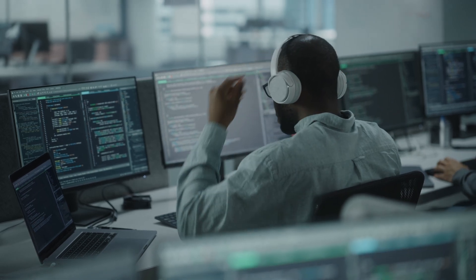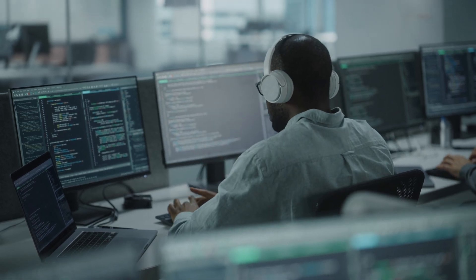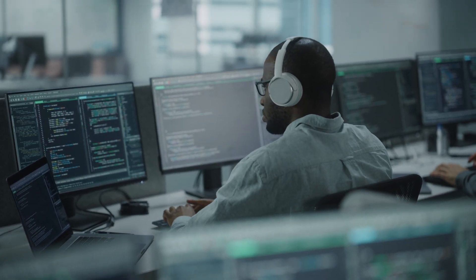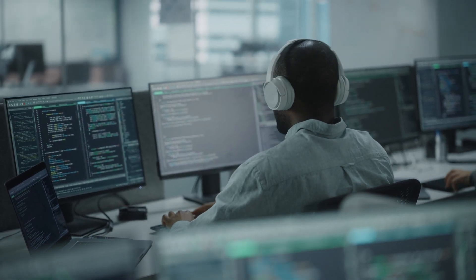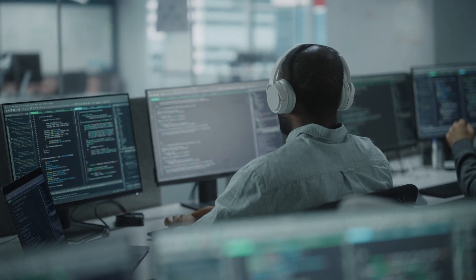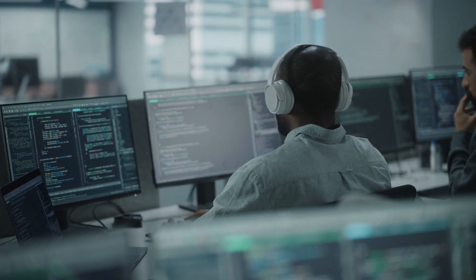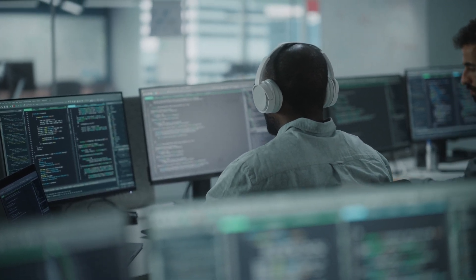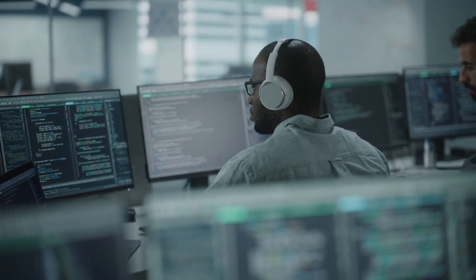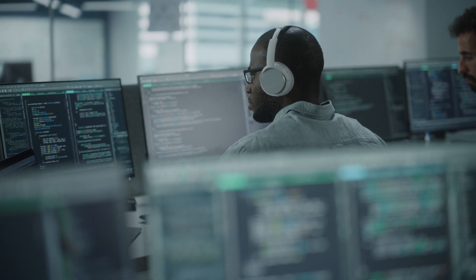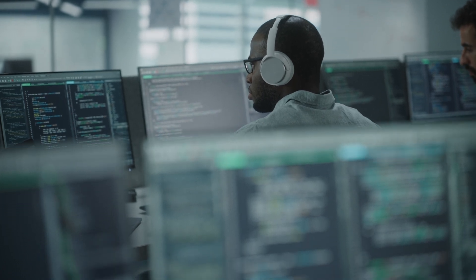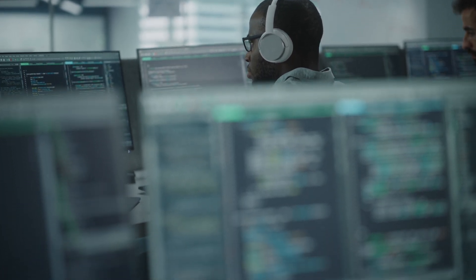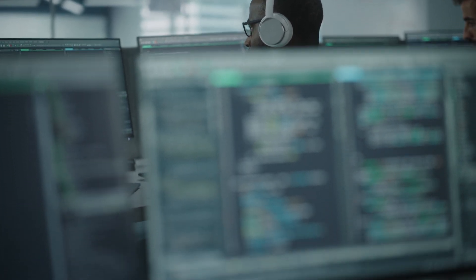Jamie is a Wrike account admin at a software company. They're rolling out Wrike in their organization and are about to invite users to the account. Before that, Jamie needs to check and adjust different levels of user permissions in Wrike to ensure everyone has the appropriate access.